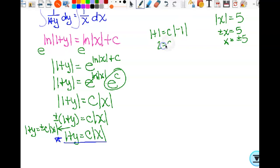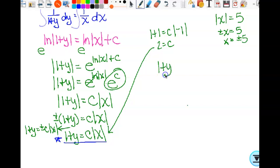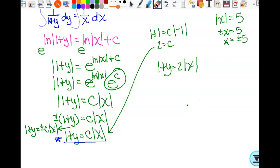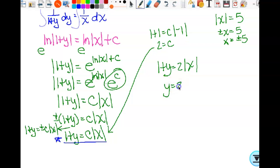So substituting x equals negative 1 and y equals 1: 1 plus 1 equals C times the absolute value of negative 1, so 2 equals C. Then: 1+y equals 2 times the absolute value of x, which means y equals 2 times the absolute value of x minus 1. And we leave that absolute value — we're solving for y, not x.